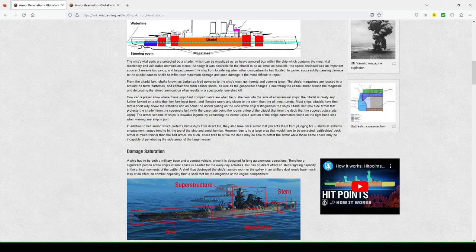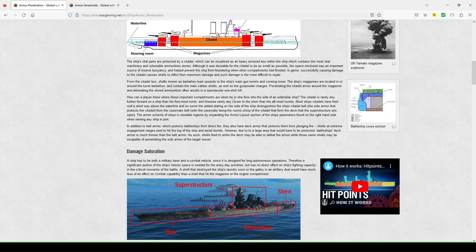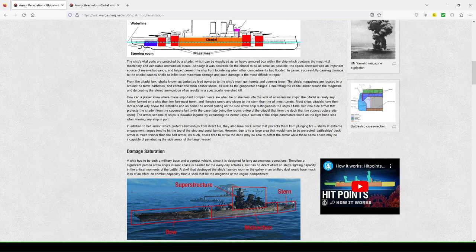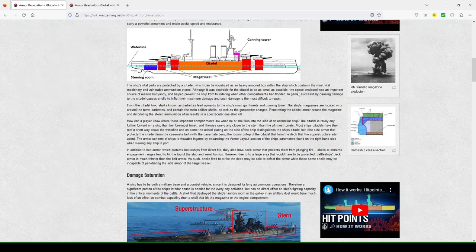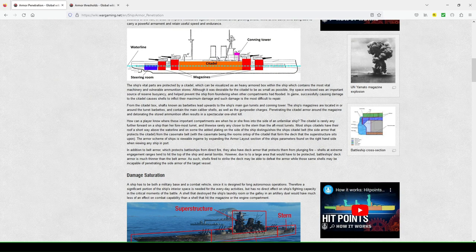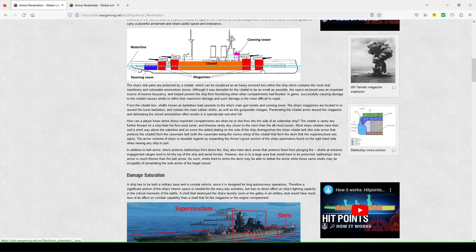How can a player know where these important compartments are when he or she fires into the side of an unfamiliar ship? The citadel is rarely any further forward than her foremost turrets, and likewise, here's the stern than the aftmost turret. So the citadel, typically, it will extend all the way to your rear magazine, to the forward magazine of your turrets.